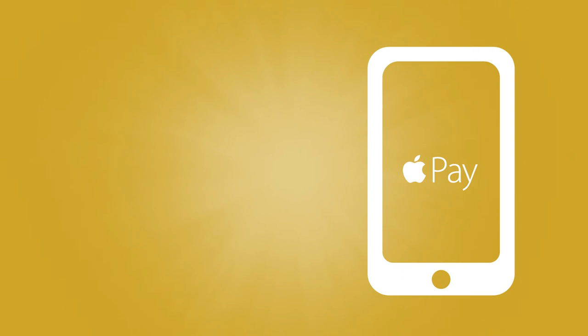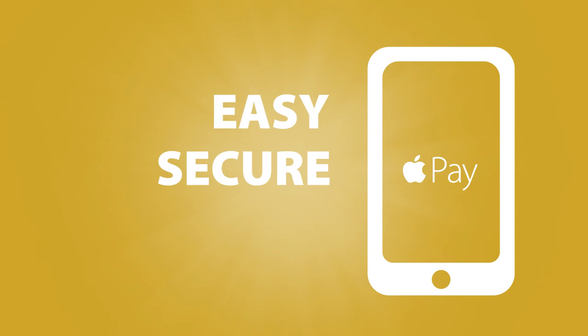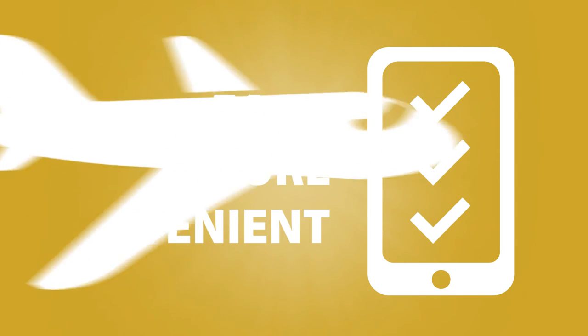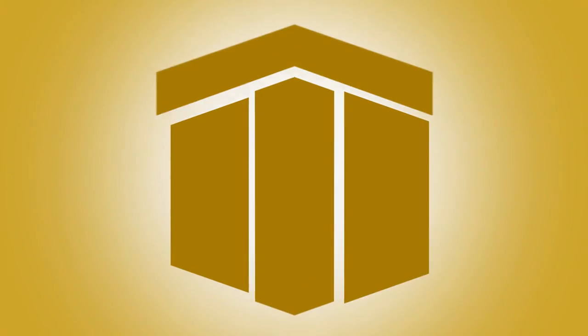Apple Pay from First Merchants. Easy, secure, and convenient. We could say more, but you have places to go.